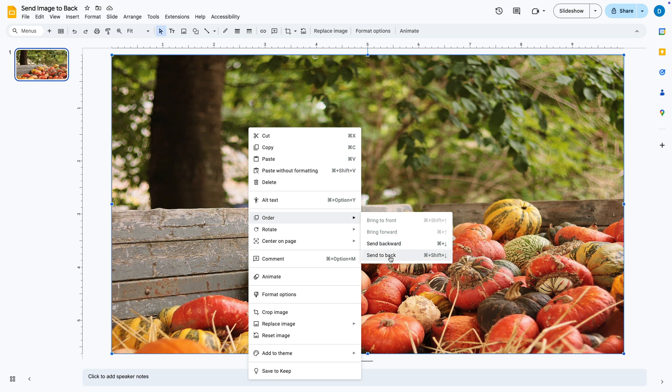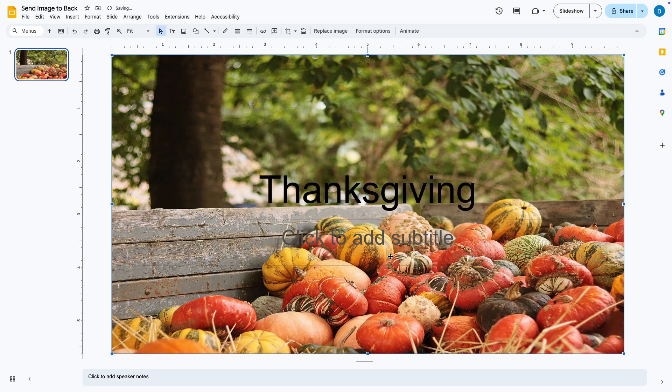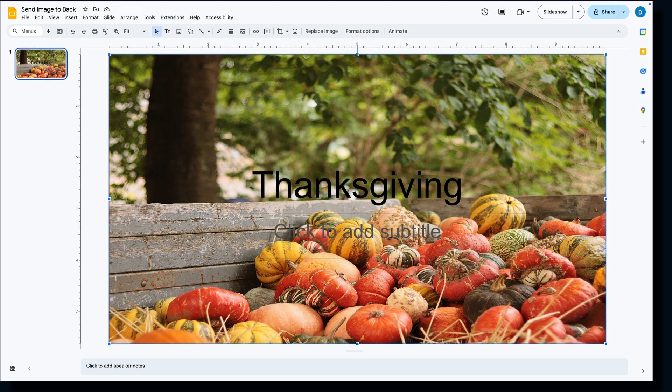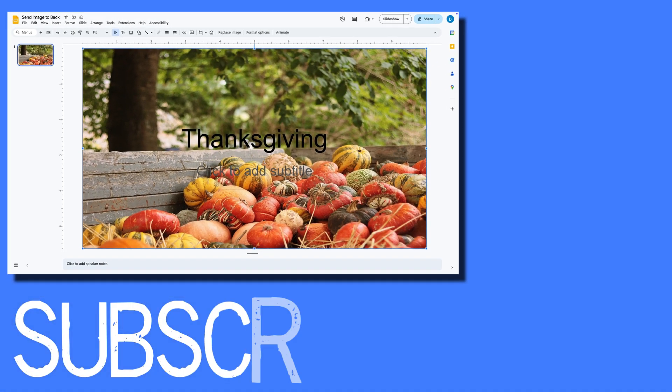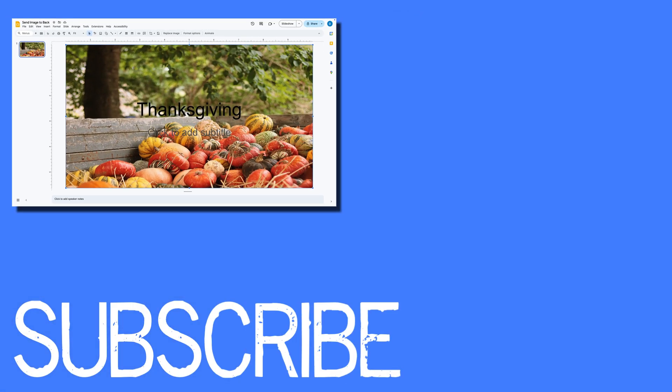So I'm going to select send to back and when I do that the text appears. So this video shows you how to send images to the back in Google Slides.